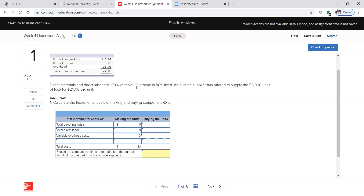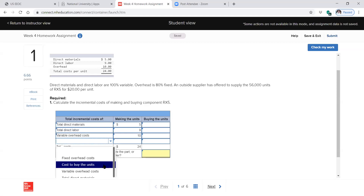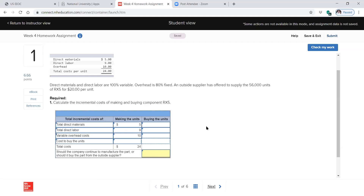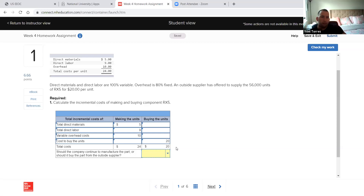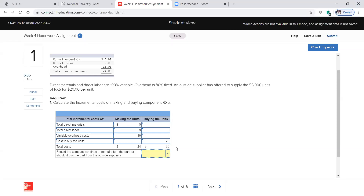An outside supplier has offered to supply the 56,000 units for $20 per unit. So we're going to have to pay $20 per unit if we're going to buy them. Plus, do we have any overhead costs that we're still going to have? If overhead is 80% fixed, how much would the other 20% be? Well, think about it — 80% of the overhead isn't going to change no matter how much we produce or don't produce.